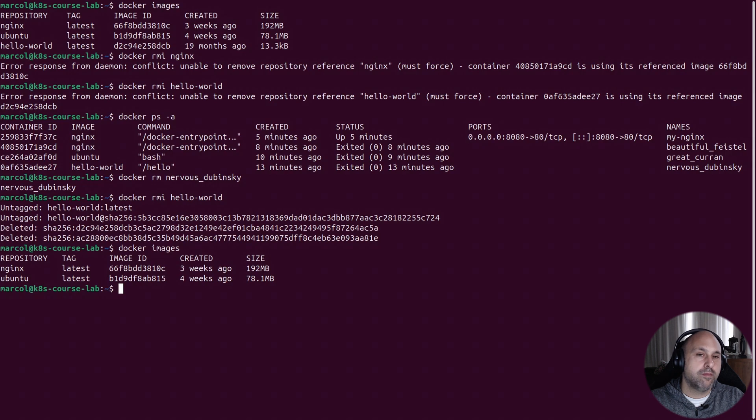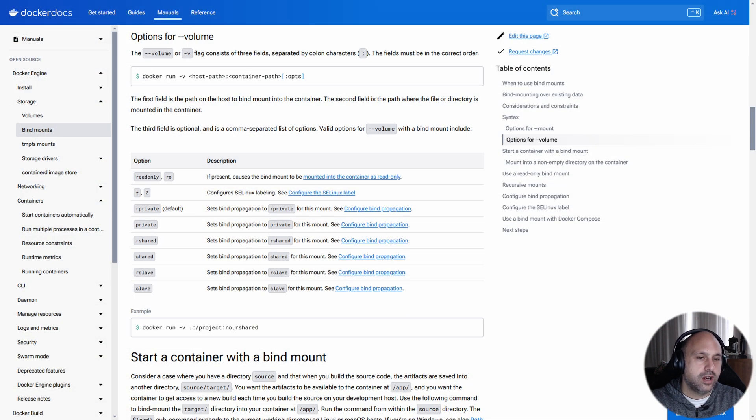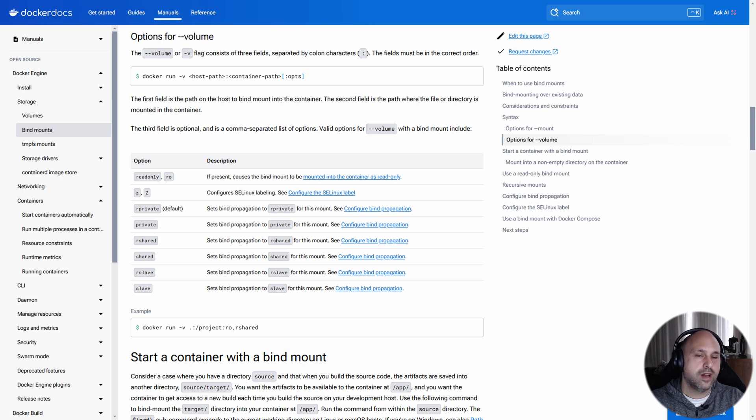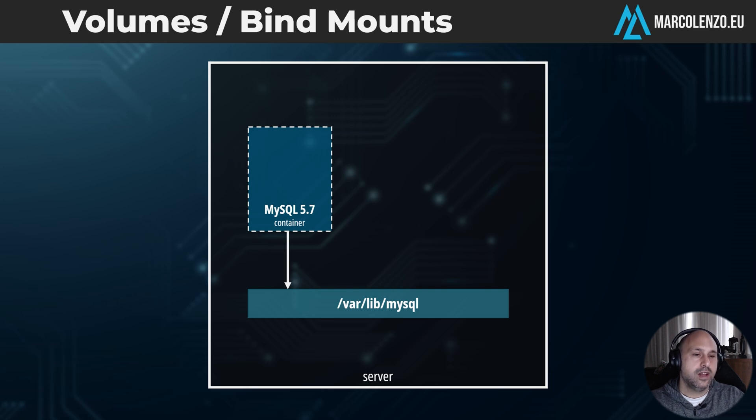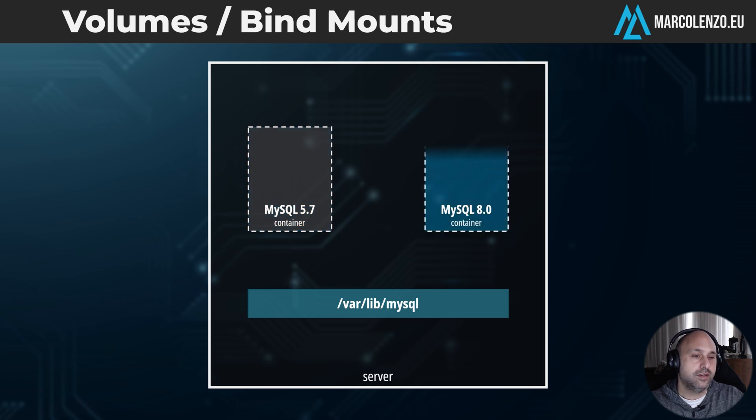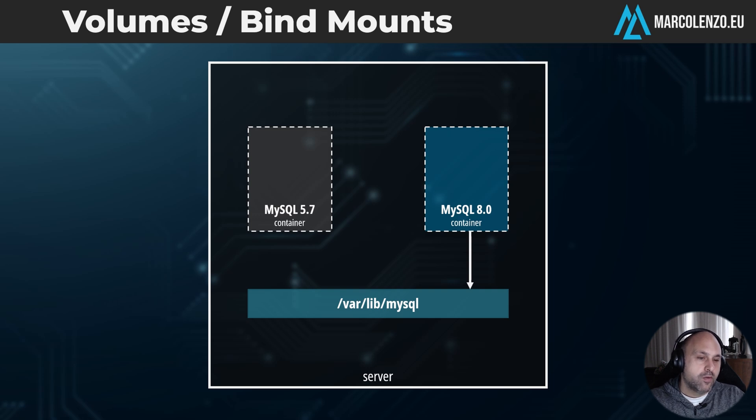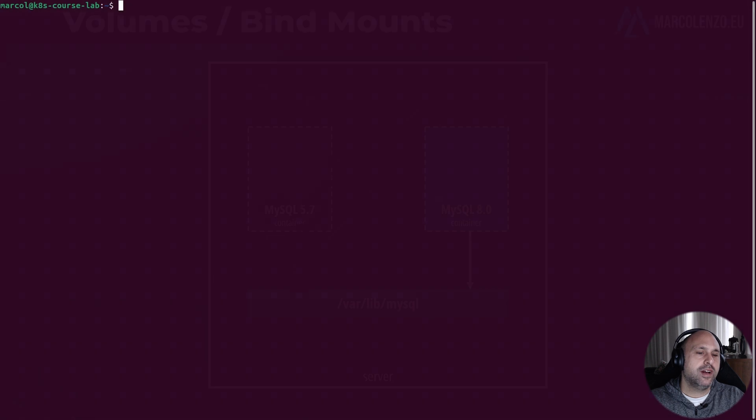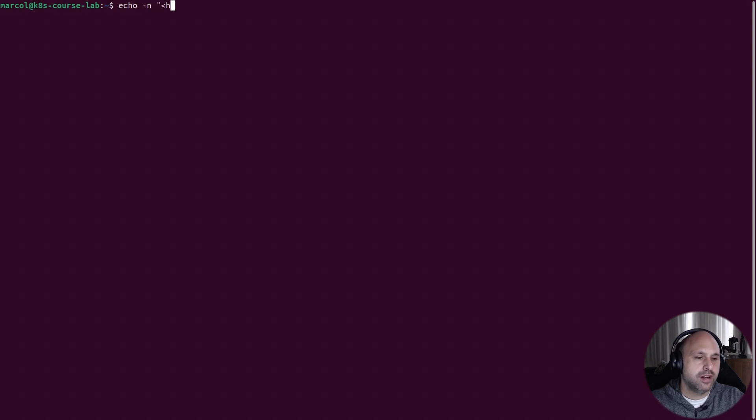Now there is one more scenario I want to cover in the context of docker run, which is mounting a volume. This allows the container to read or write data on the host. And why is this useful? Just imagine that you're running a database in a container. If you want to upgrade the database, you need to destroy the old container and replace it with a new one while keeping the same data folder intact.